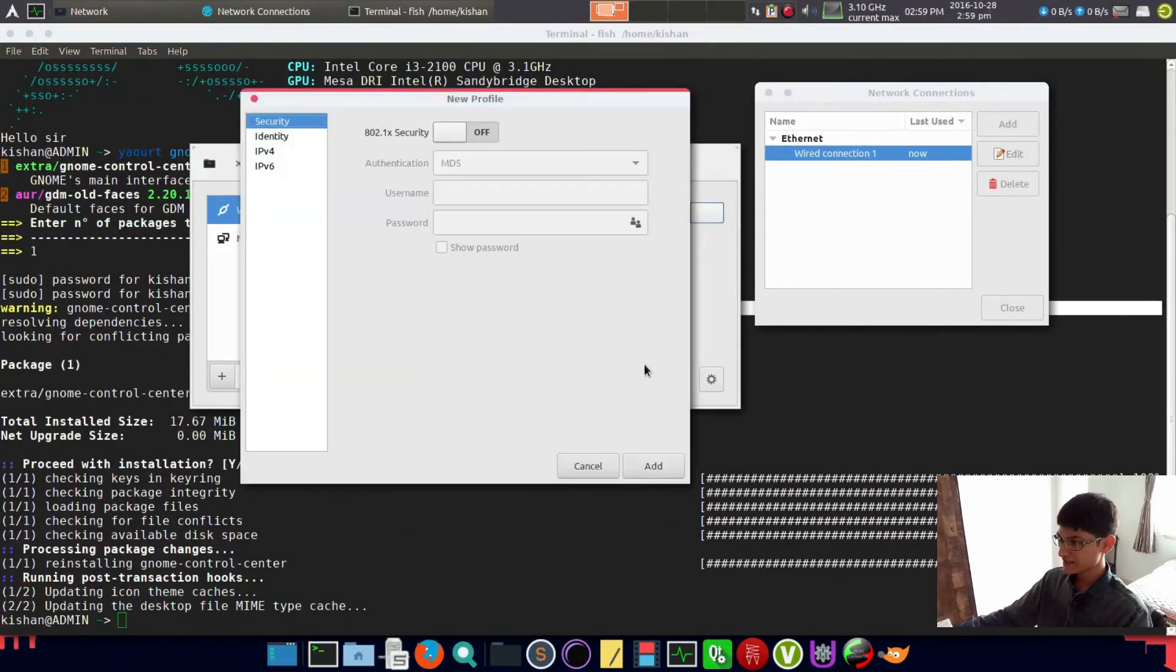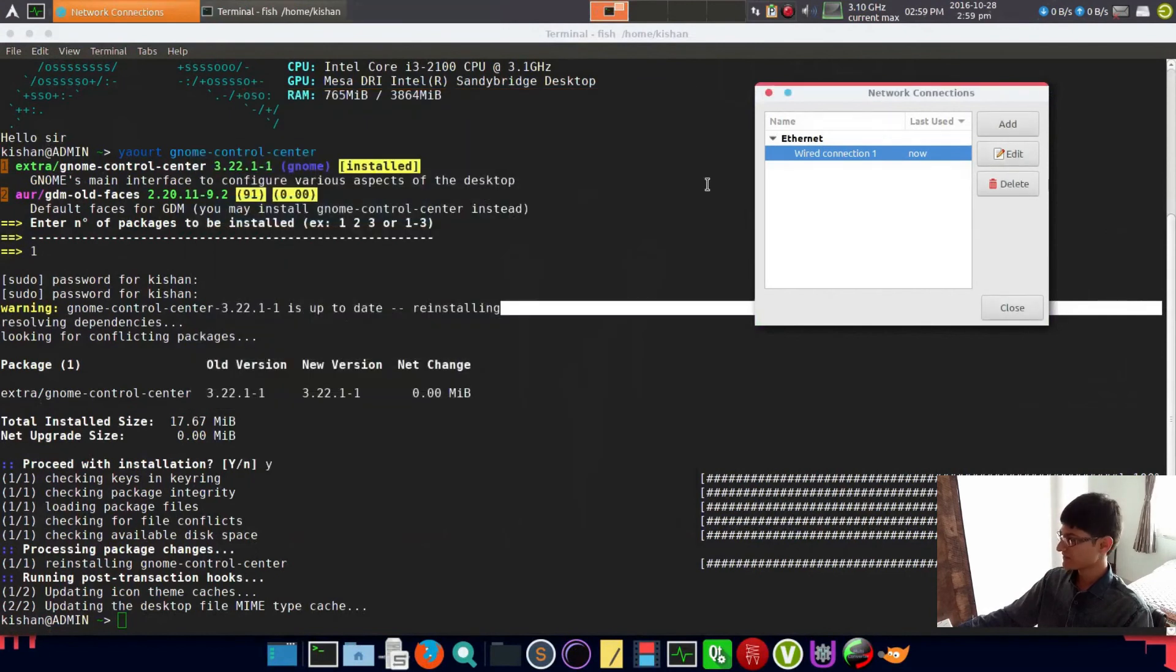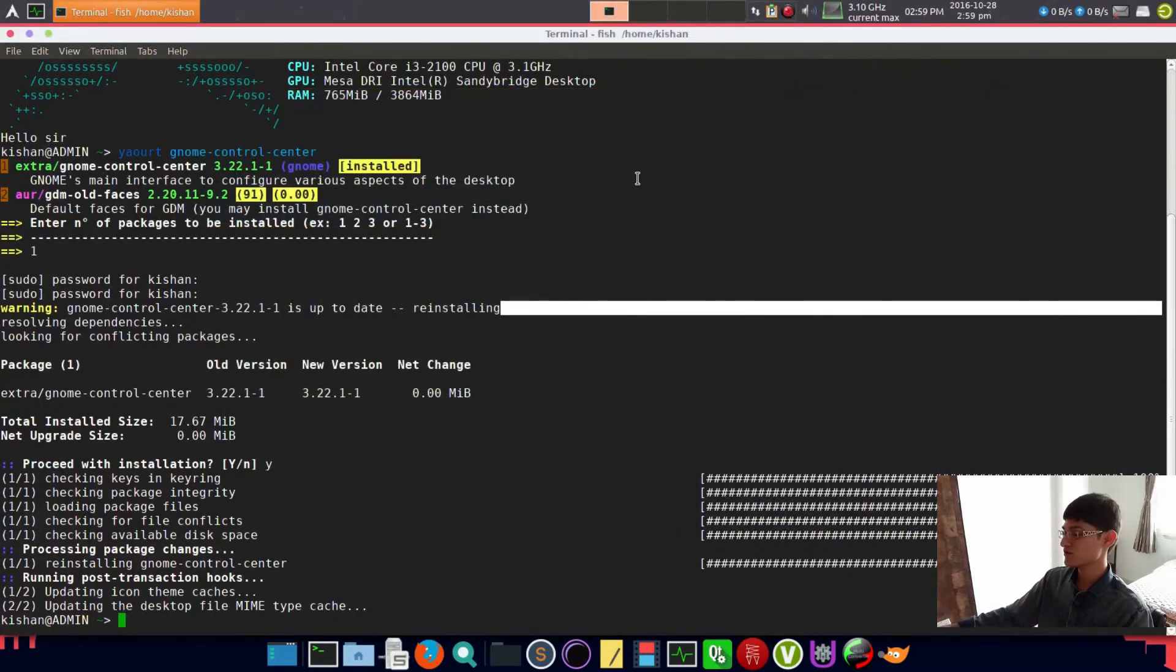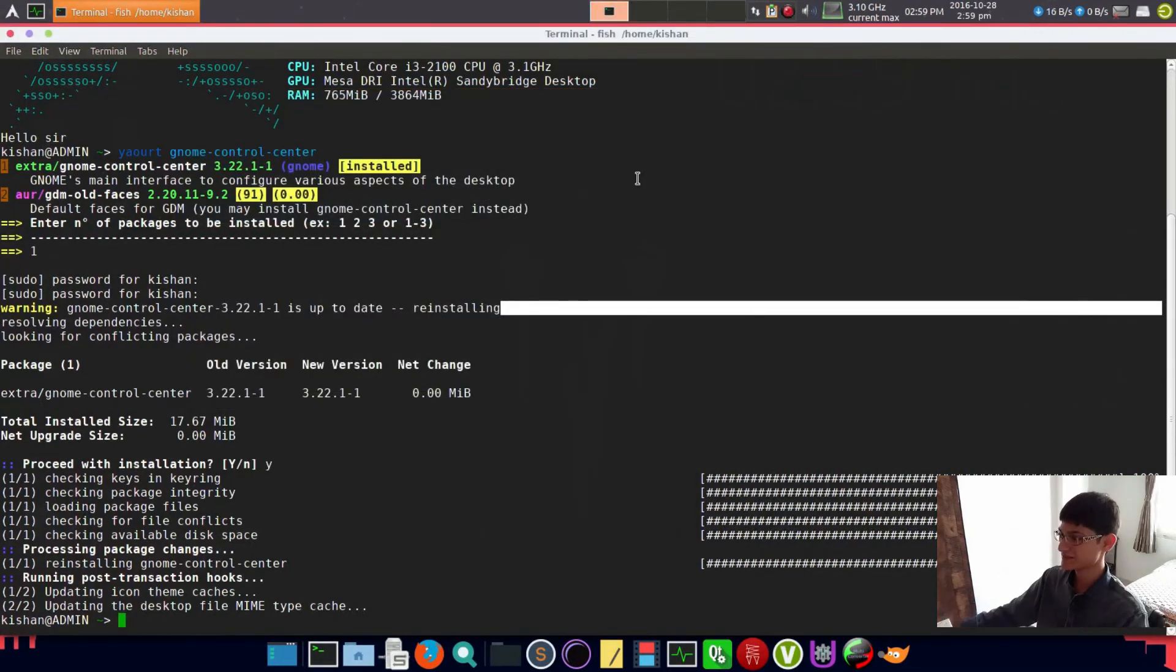The problem with GNOME network is you cannot delete everything easily. From this thing I can delete it easily. I've tried many times to delete network connections but I failed. If you know how to do this, please let me know in the comment section.